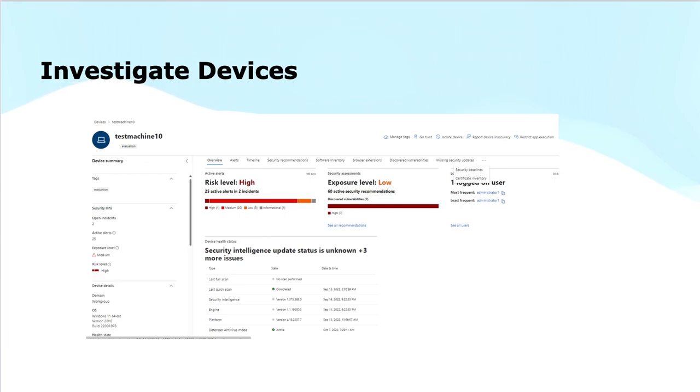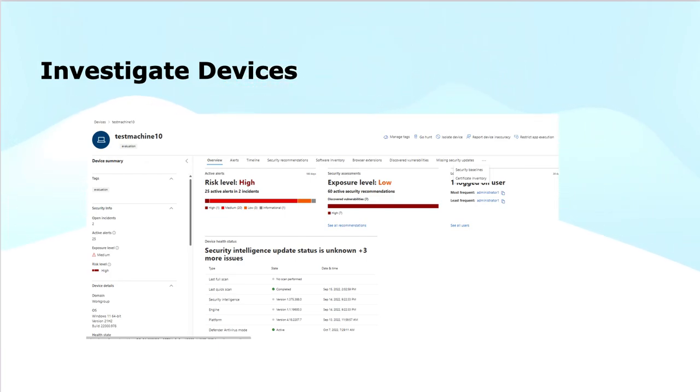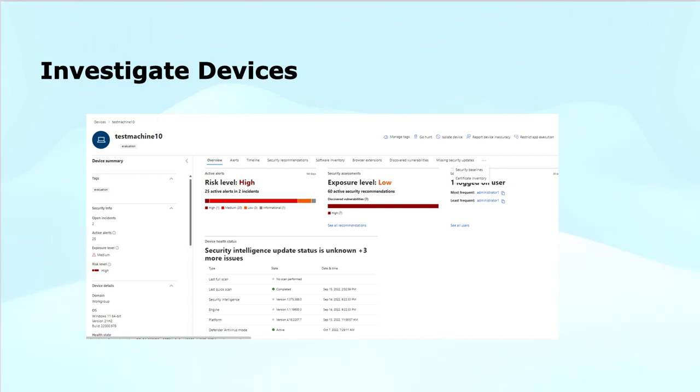Software inventory displays a list of installed applications on the device. Discovered vulnerabilities show the known security weaknesses detected on the device. Missing KBs display any missing updates or patches.